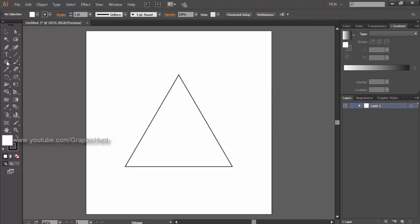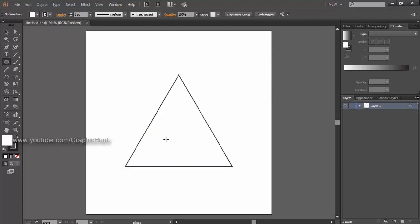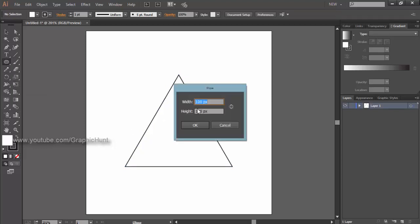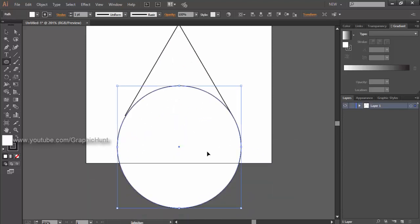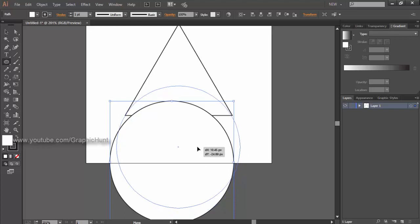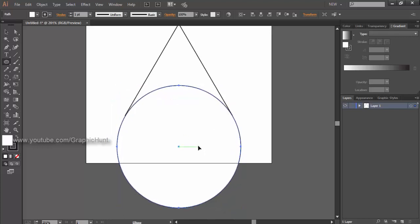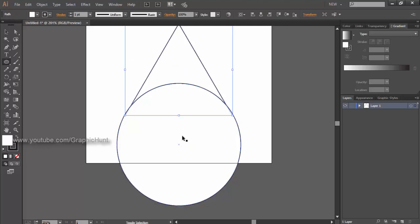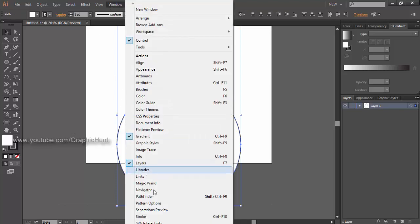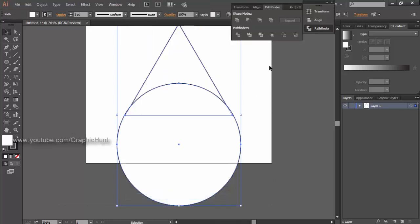Now pick up the ellipse tool and create a circle, adjusting so that it covers the bottom of the triangle entirely. Select both the shapes and select the minus front option in the pathfinder panel, which cuts the area covered by the circle on the triangle.